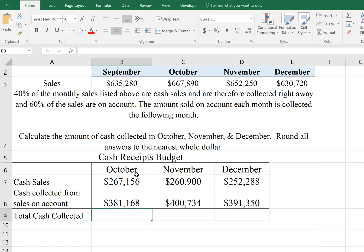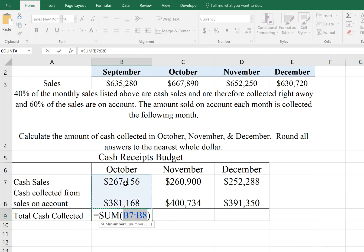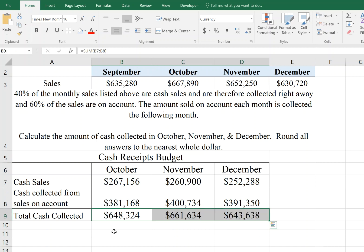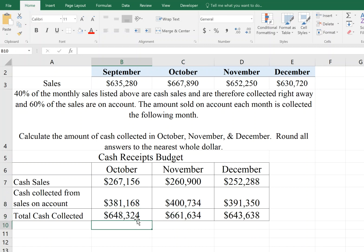The last thing I have to do now is just total up those two numbers. I can use the sum function, and it will automatically grab those two numbers, then carry that across. So now we can see the company expects to collect $648,324 in October, $661,634 in November, and $643,638 in December.